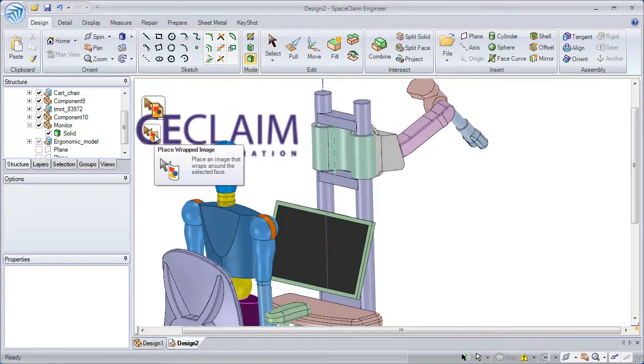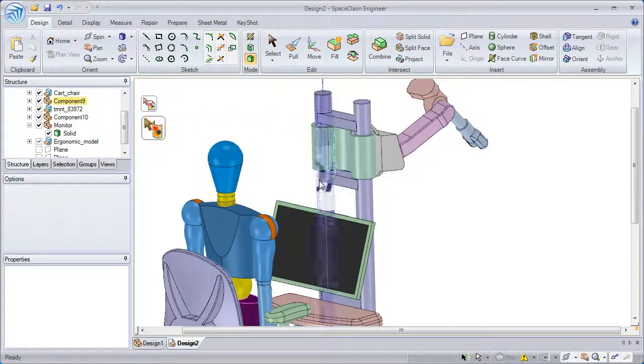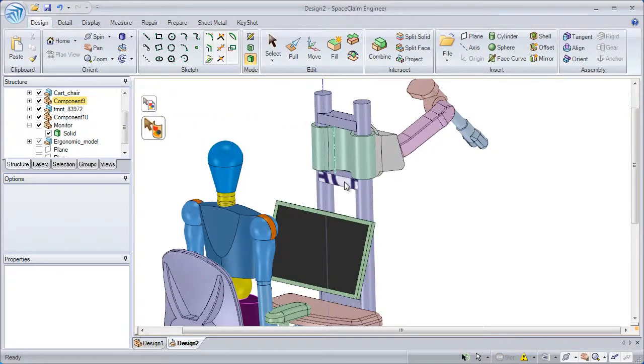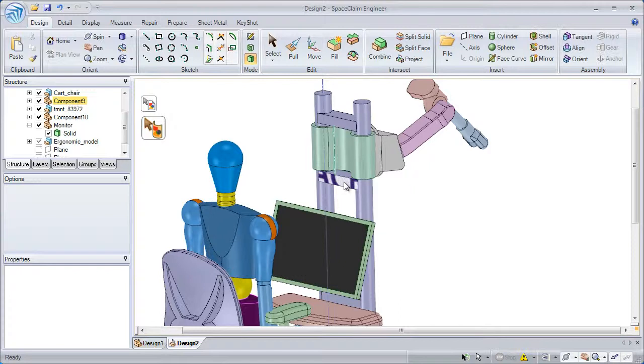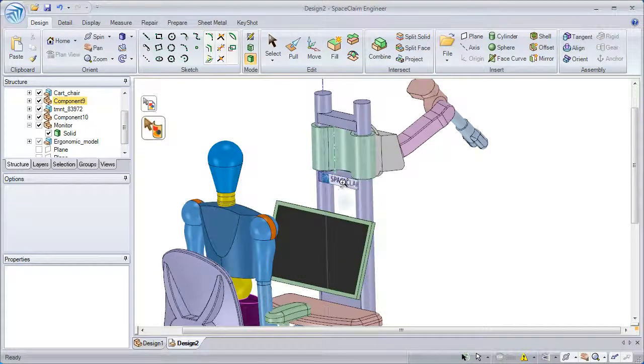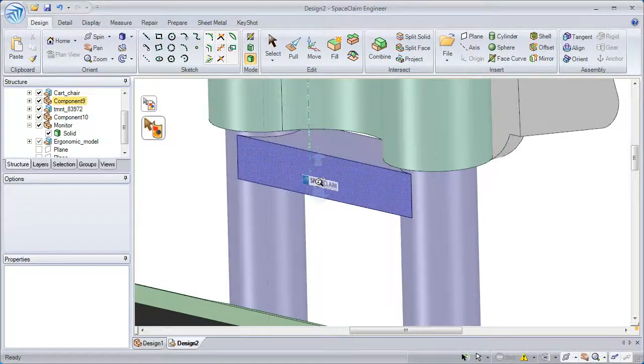Or, I can select the wrapped orientation and wrap it directly to a face on the model. Here I'll hold the control and the alt key to scale the image to that face.